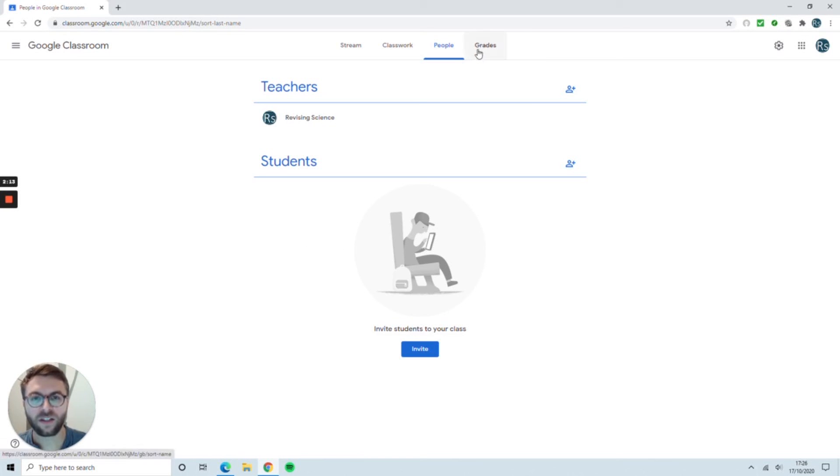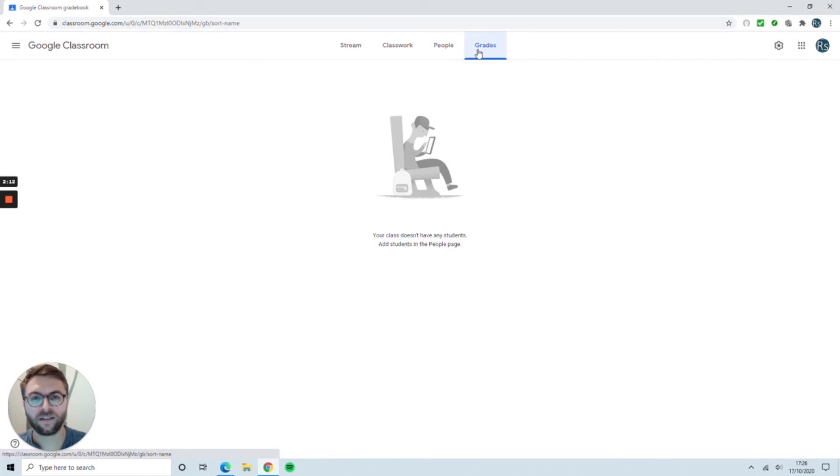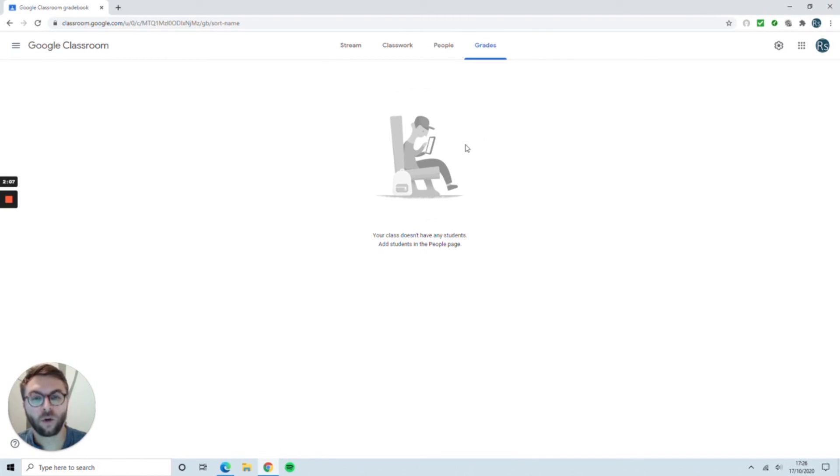The last tab is Grades. We're not going to spend too long on this tab now. We'll look at that once we've started setting work and what it could be used for.